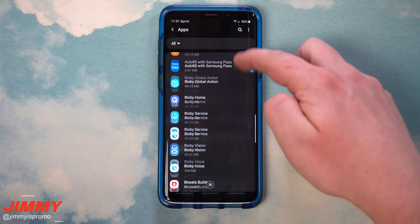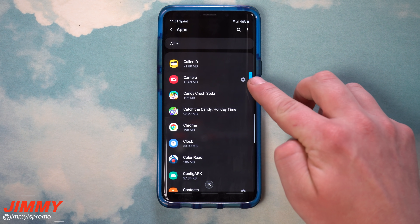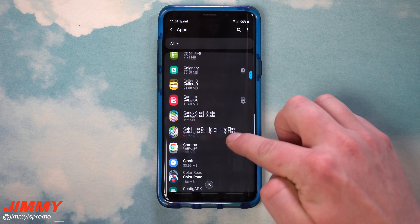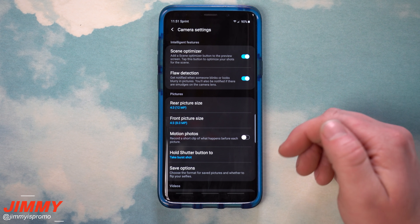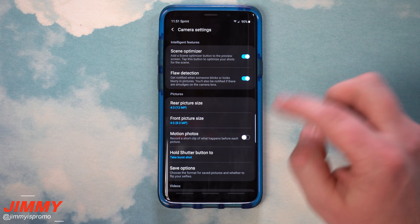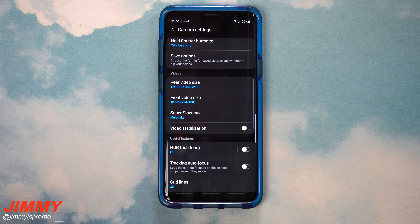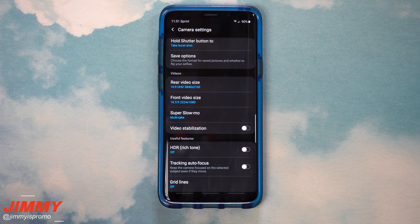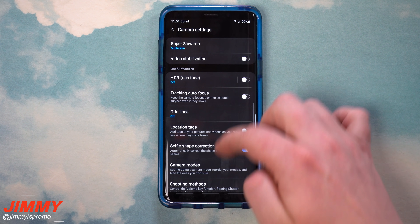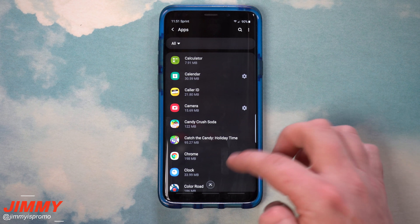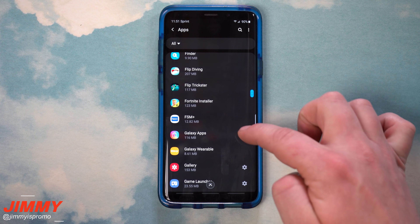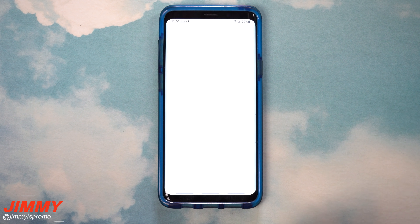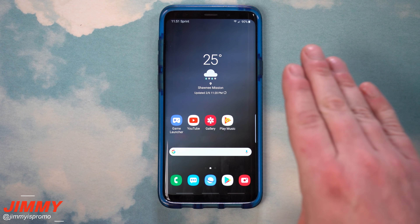Going back to the apps list — the key feature here is that settings icon. For example, here are the settings for the camera. If you want to change anything, you can do it right here without having to open the camera and then navigate to settings. You have every single setting for many of these applications available directly, so you can check them out and make changes as needed.